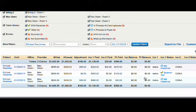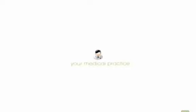If you have any questions, you can email us at support@drcrono.com.